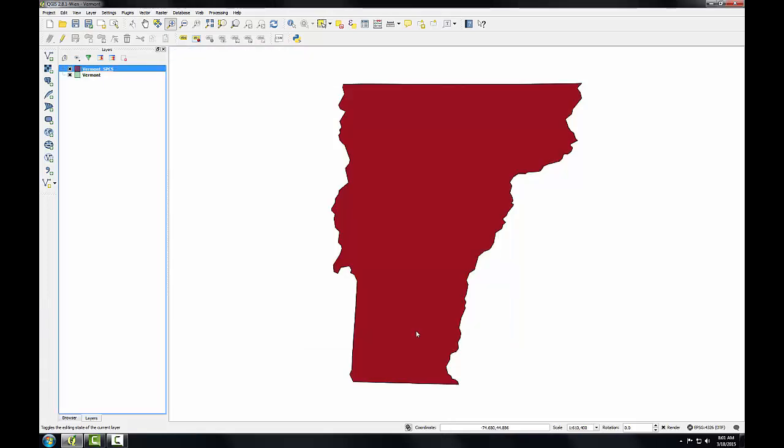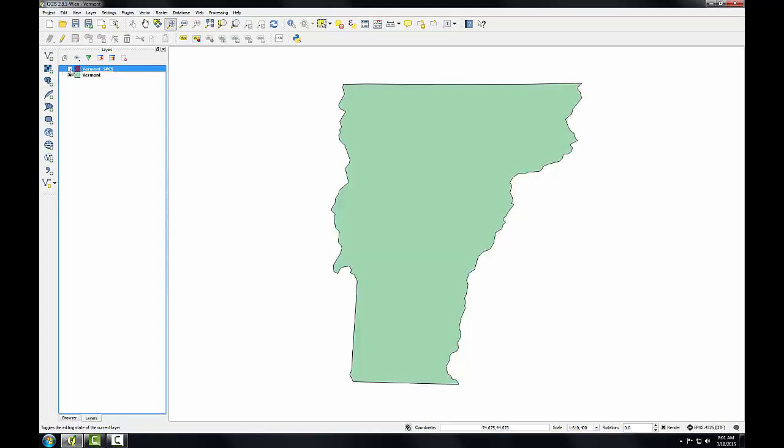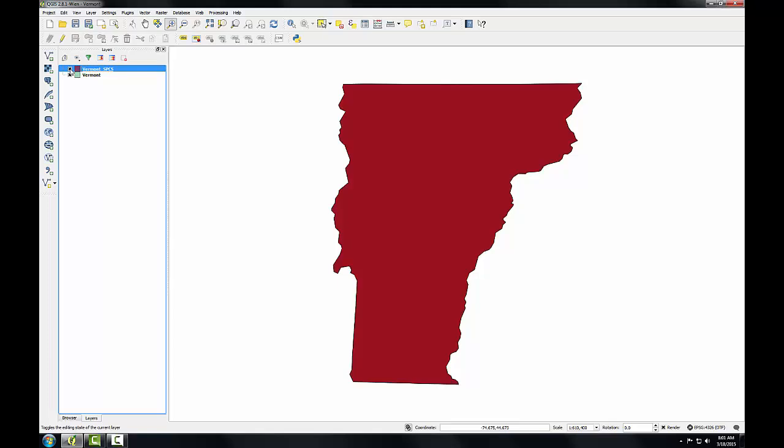QGIS has re-projected the Vermont layer and added it to the map. As you can see, it looks just like the previous version, it's just in a different random color.